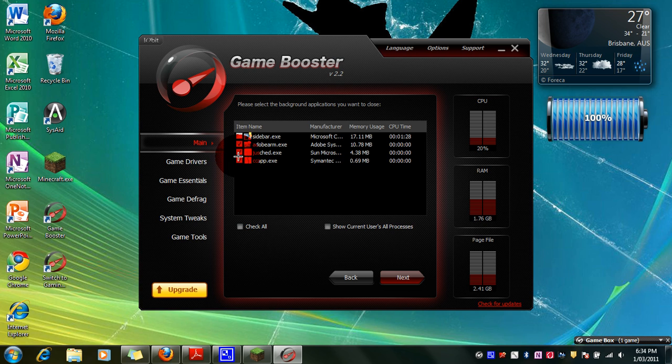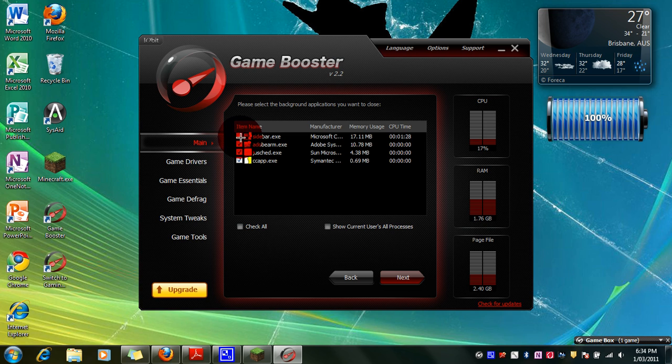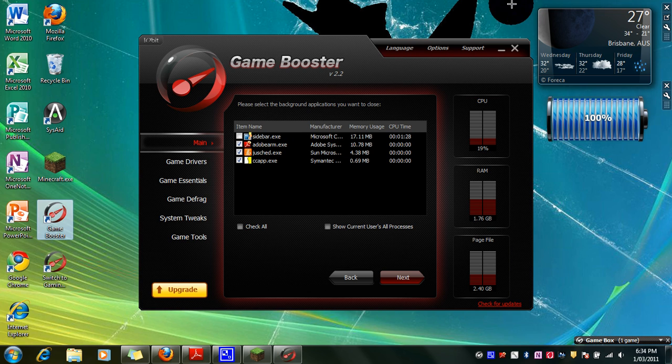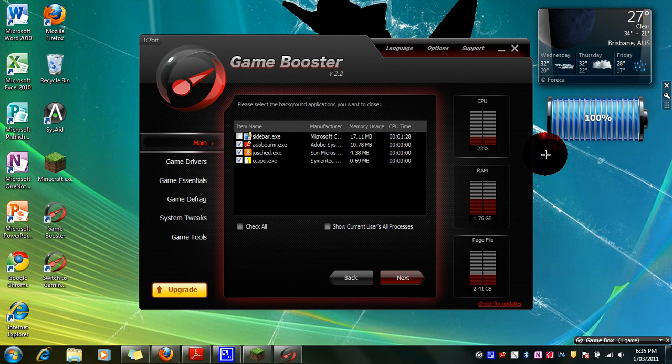So you go next and whatever is running you can decide if you want to keep it or not. I'm keeping sidebar.exe cause that's that stuff over there. Now I would kind of like to keep that.